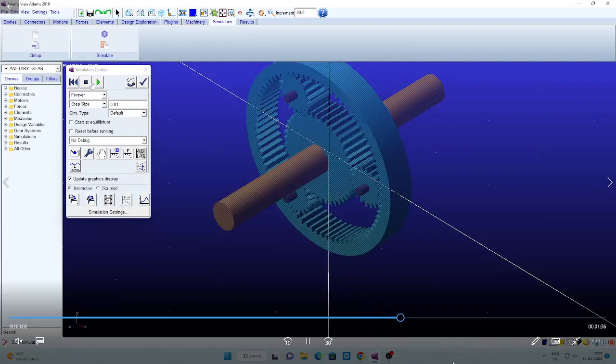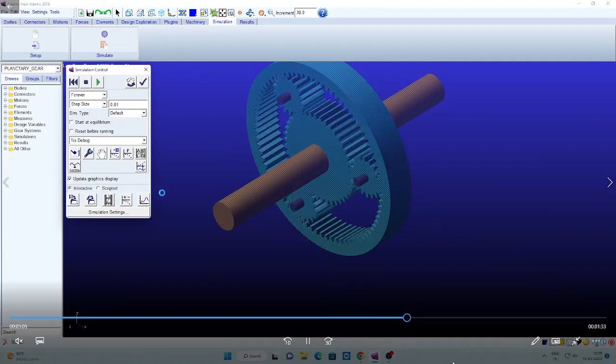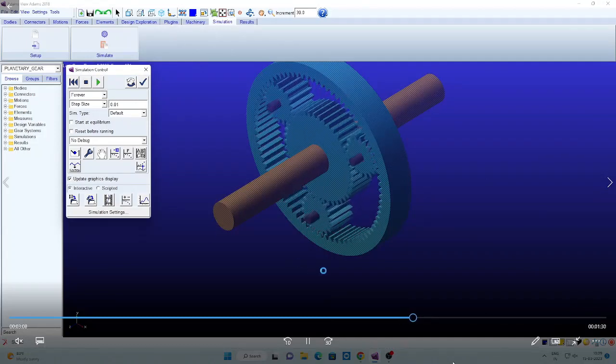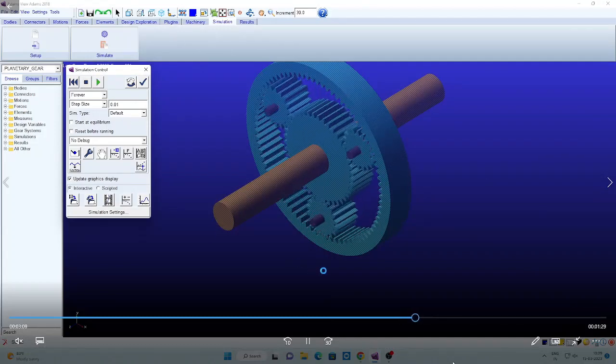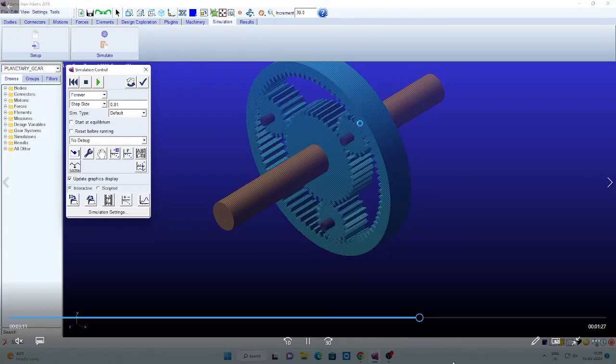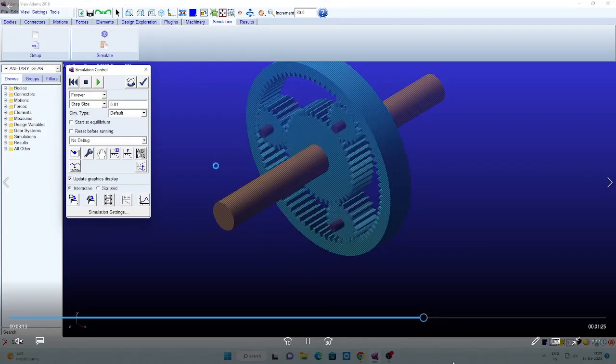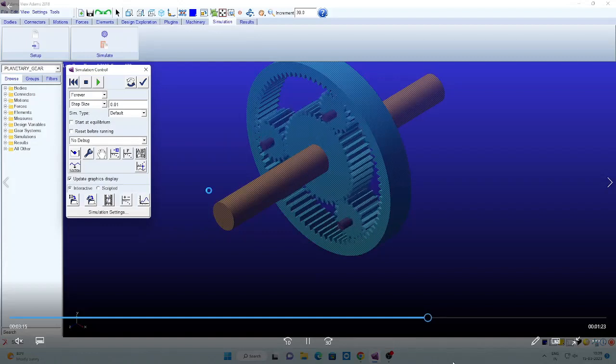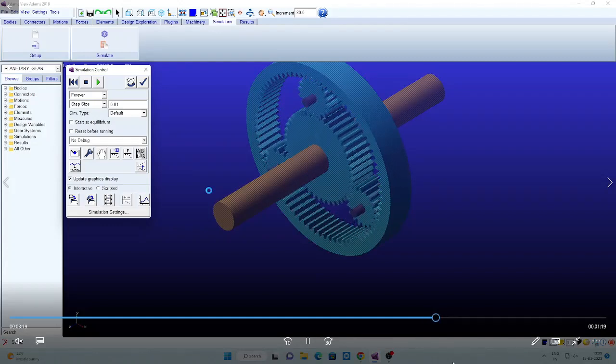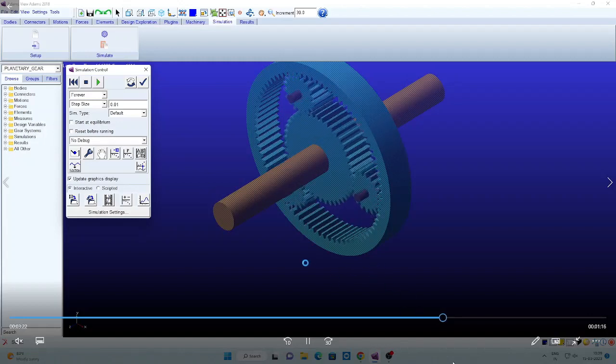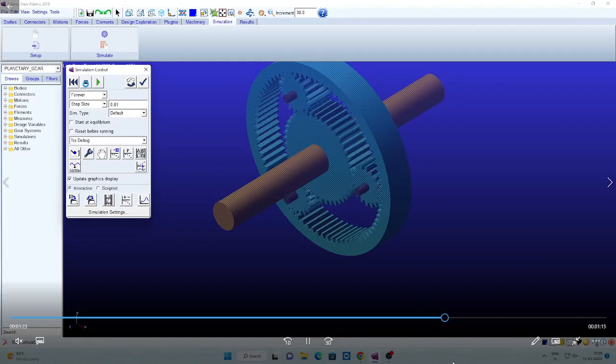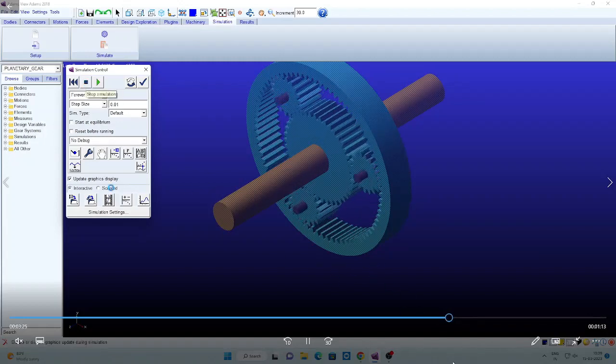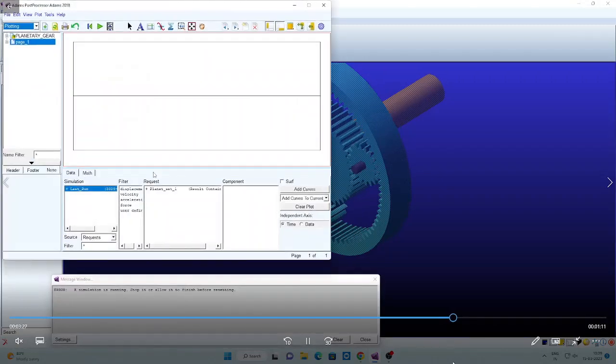Now you can see that all the wheels, the sun wheel is rotating and planetary wheels are also rotating around this fixed angular wheel. You can clearly observe the sun gear and planetary gear both are meshing externally, both rotating in opposite direction, whereas planetary and angular is inside.